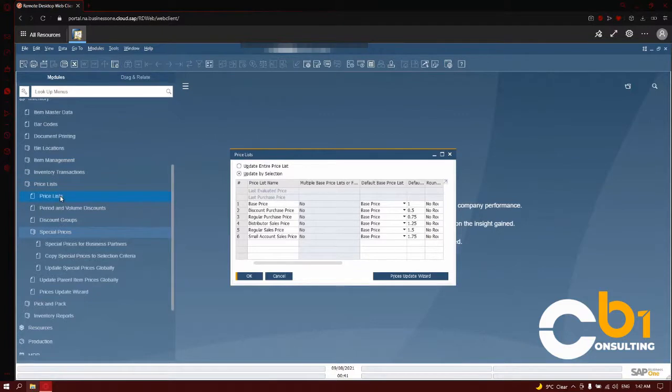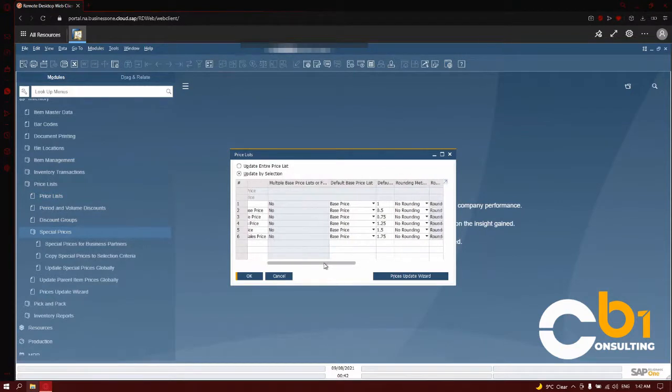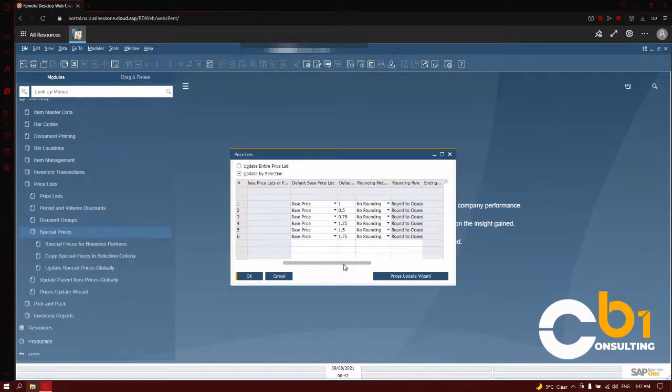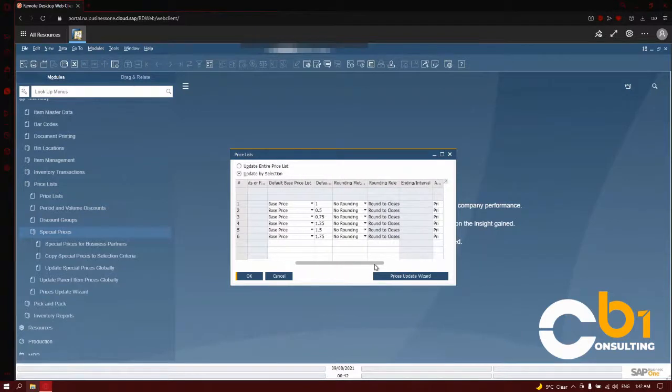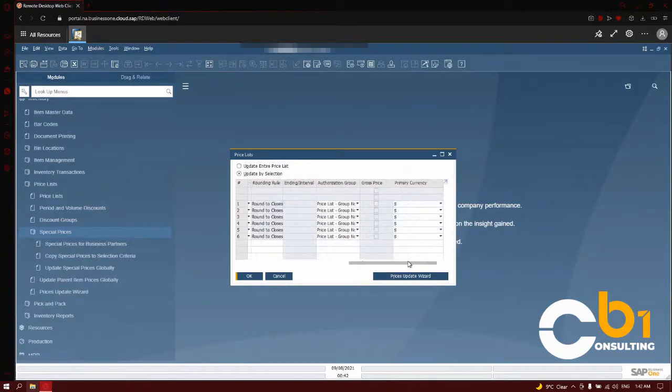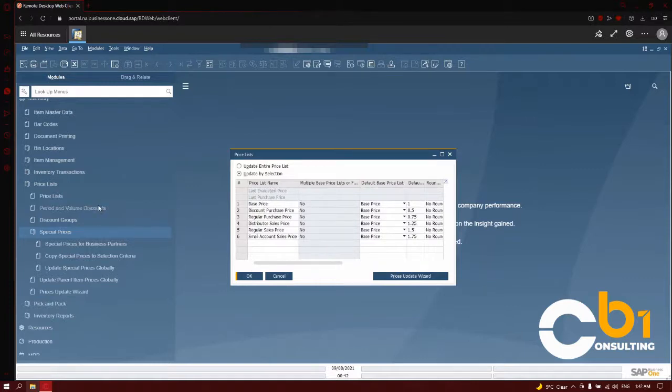By opening up the price list sub-module, I see a list of all of my price lists that I currently have in the system, and I see their statistics and how they work. Now, let's talk about the period and volume discounts.